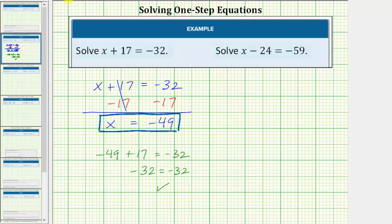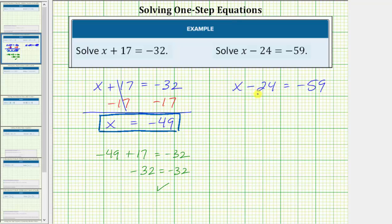Now let's look at our second equation, which is x minus 24 equals negative 59. The solution is the value of x that satisfies the equation or makes the equation true. In order to solve the equation, we isolate the variable on one side. Notice we have x minus 24 on the left side, so we need to undo the minus 24 by performing the inverse operation to both sides. The opposite operation of minus 24 is plus 24, so we add 24 to both sides of the equation.